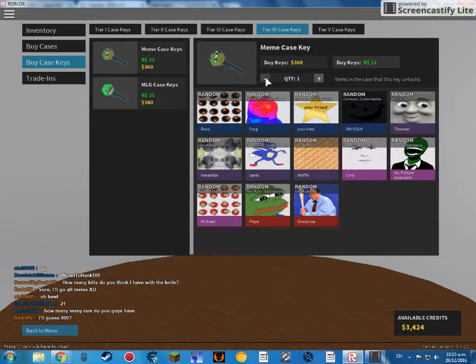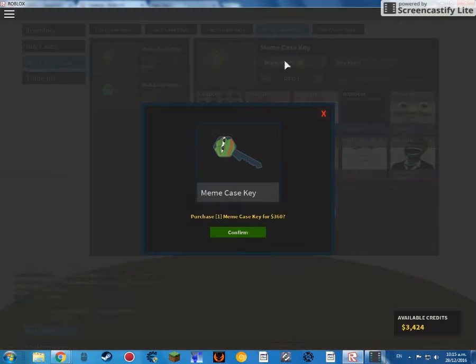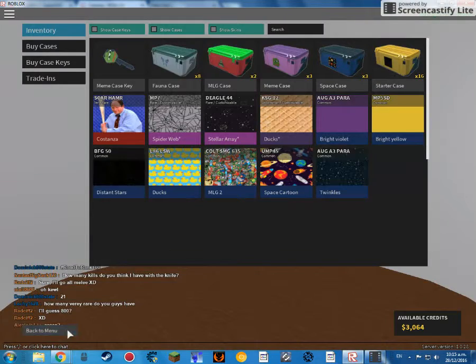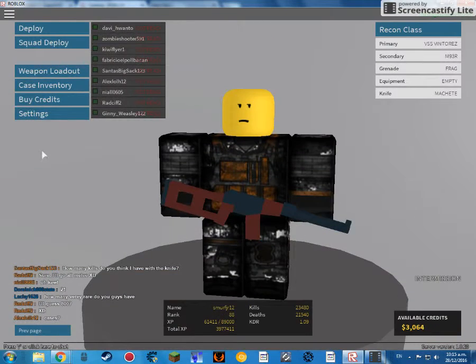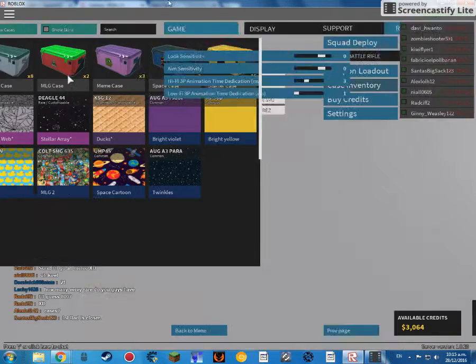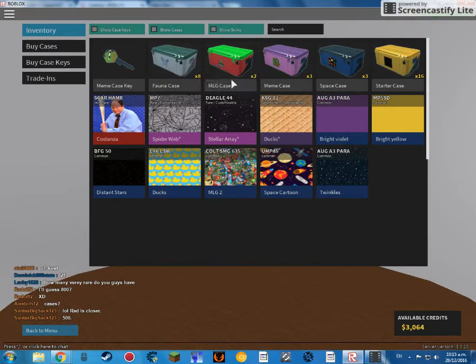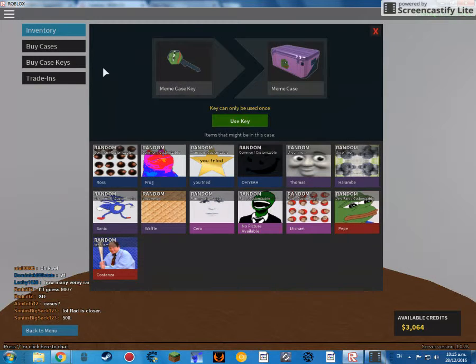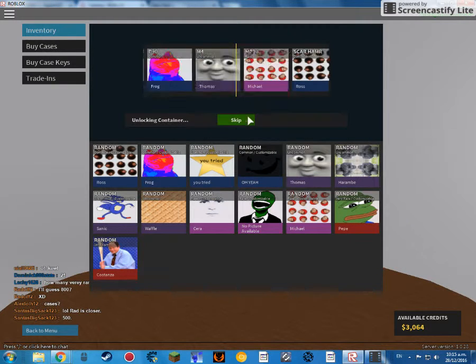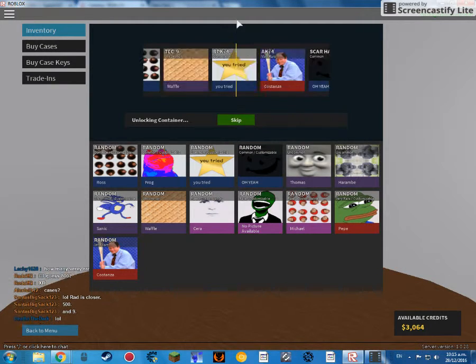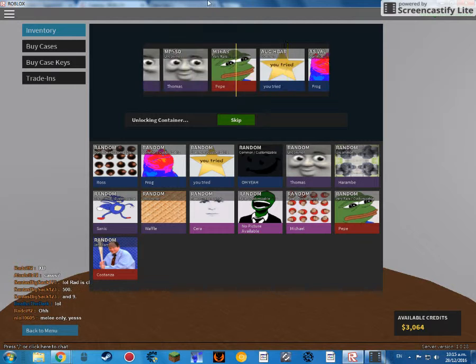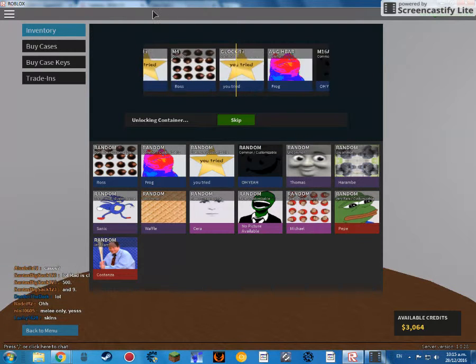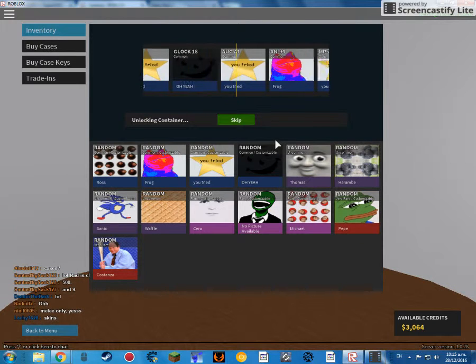Okay, case inventory. Let's open up the meme case. Pep, pep, pep, pep, pep, pep, yeah, pep, pep frog.